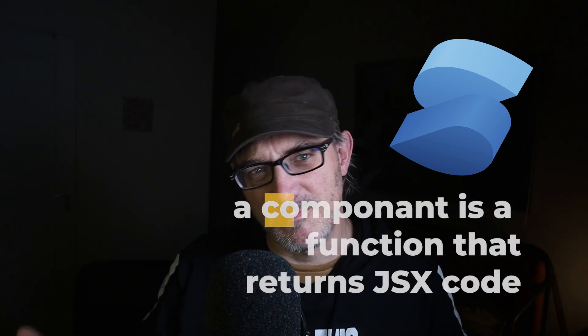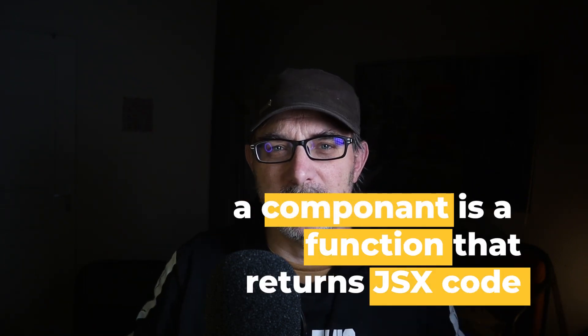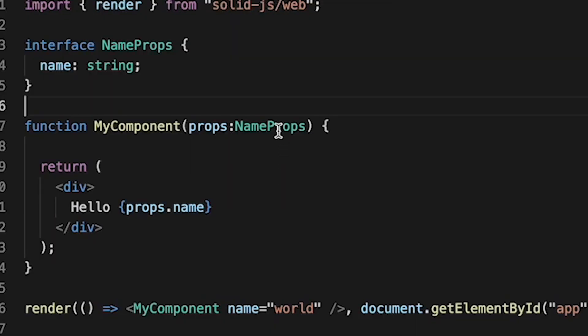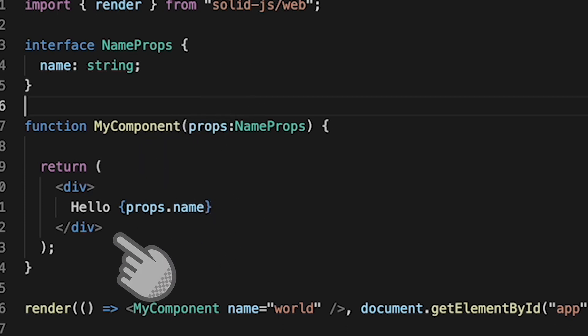It's like React at first glance. When you read SolidJS code it looks a lot like React. A component is a function that returns JSX code. If you're at all familiar with React you can read SolidJS code and get a good idea of what is going on. In fact, the following code is valid in both React and Solid: function MyComponent(props) { return <div>Hello {props.name}</div> }.